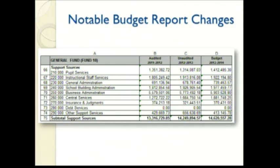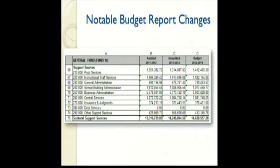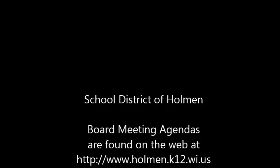Moving on to line 75, the support services budget is $14.6 million, representing about 35% of the general fund budget. The 2013-14 column shows an increase of $370,000 over the prior year, driven primarily by salaries and benefits, in addition to a one-time technology infrastructure allocation for 2013-14.